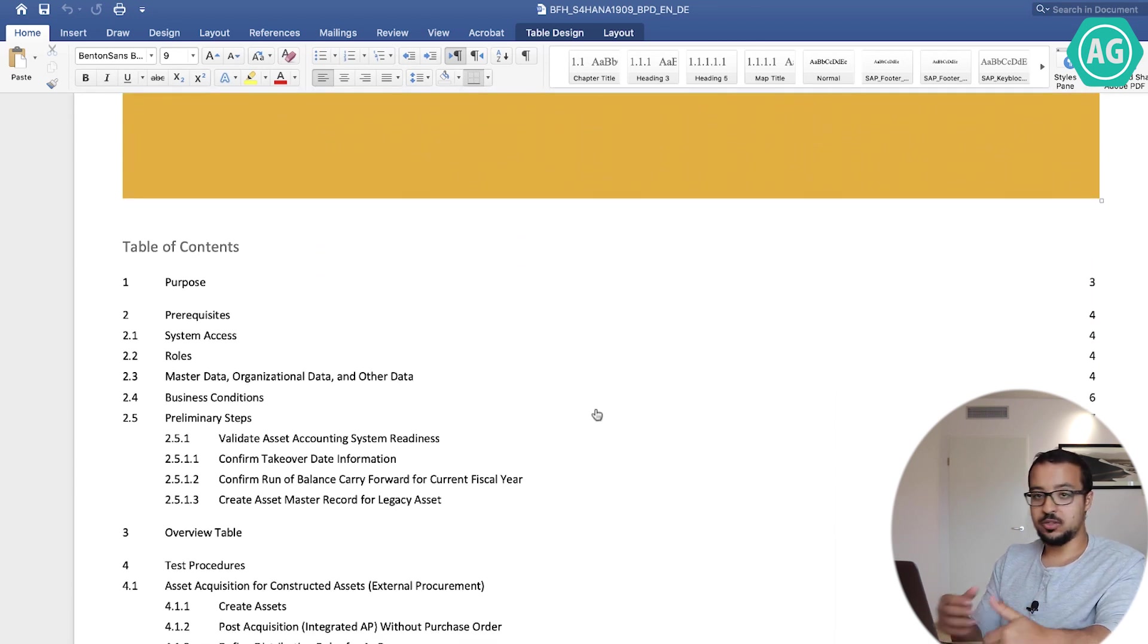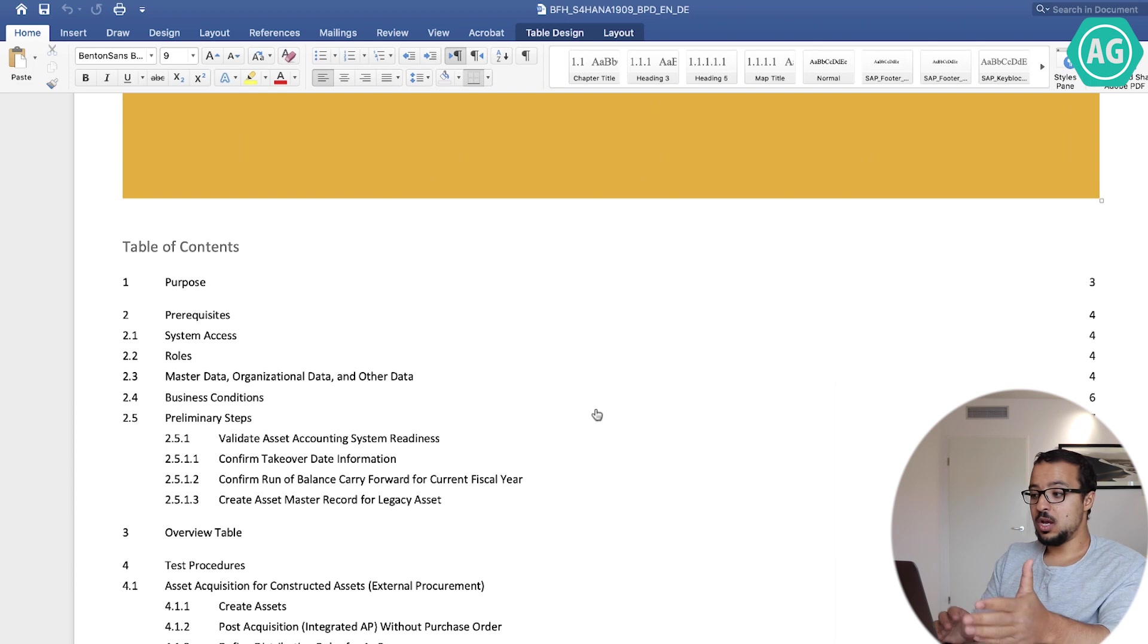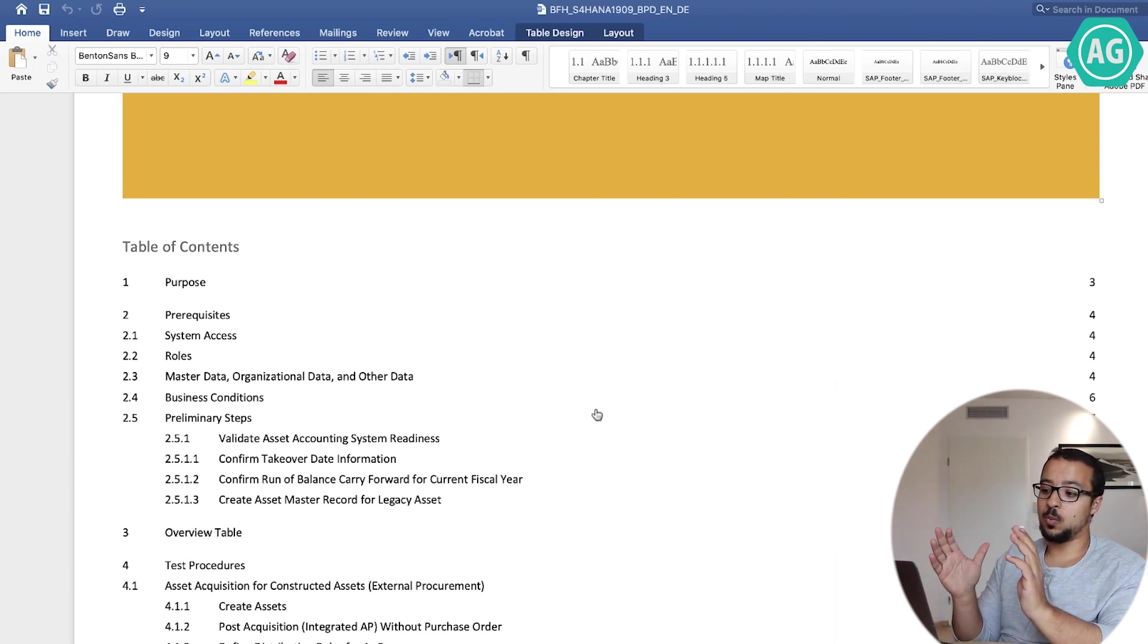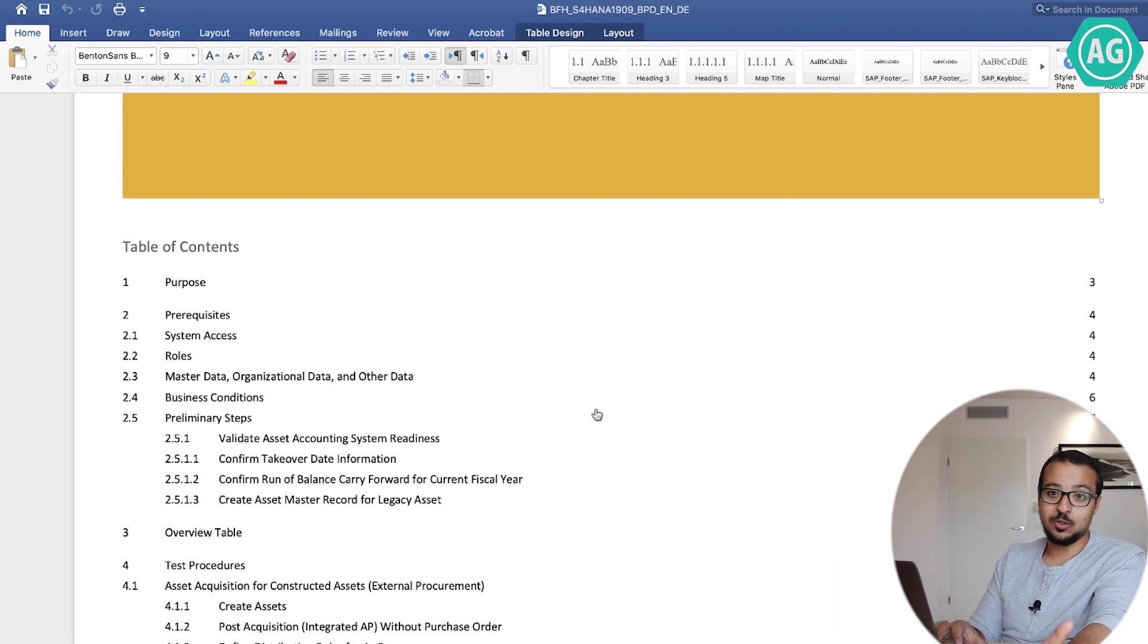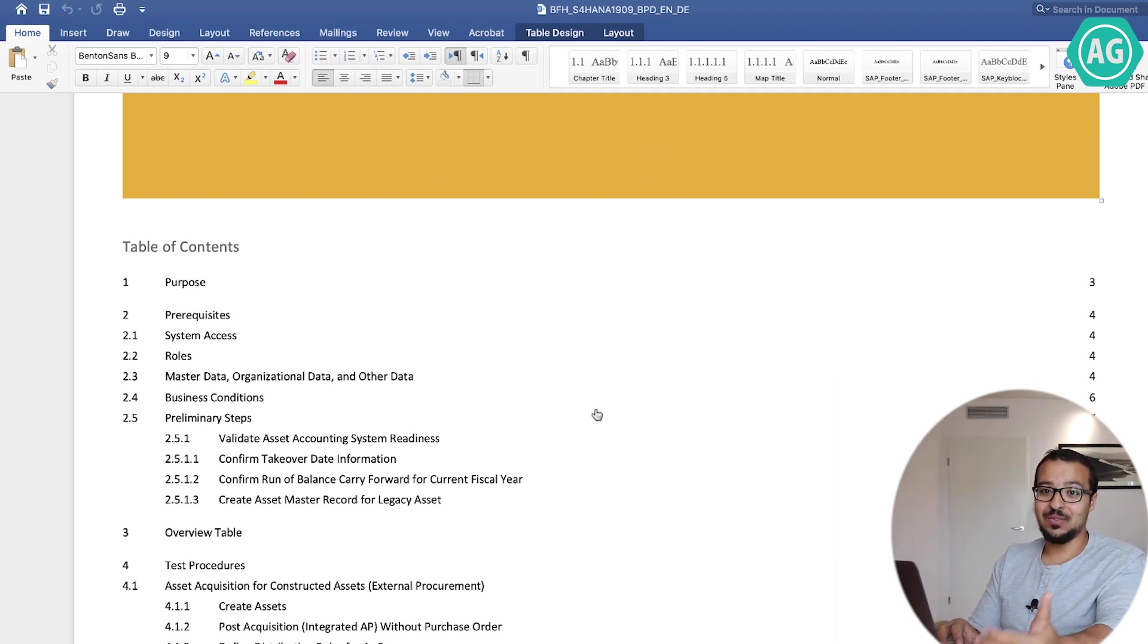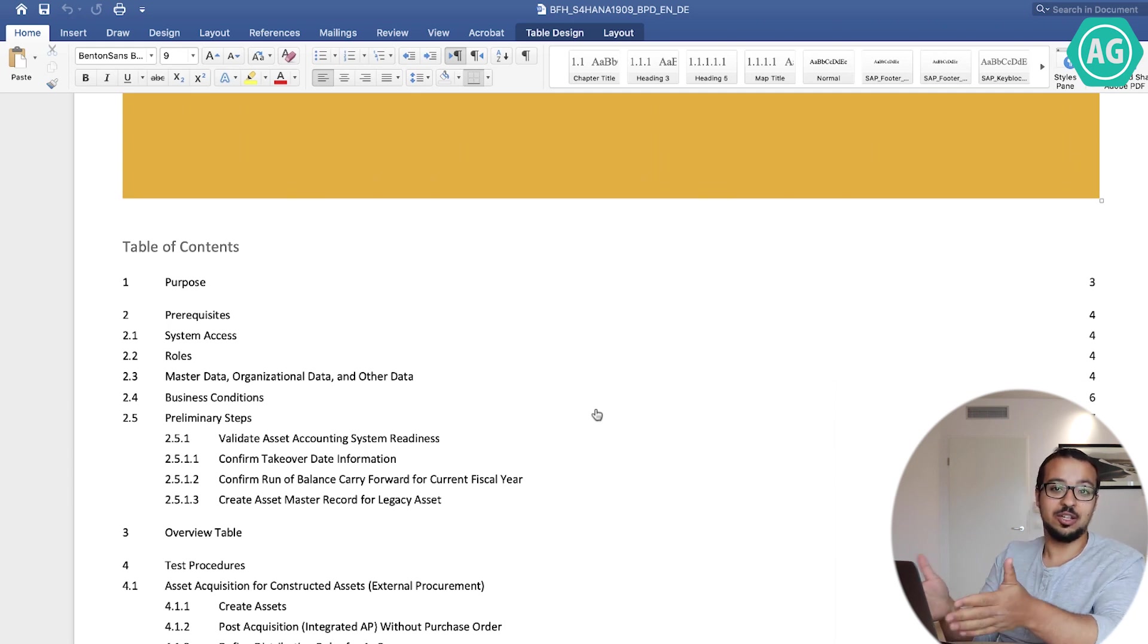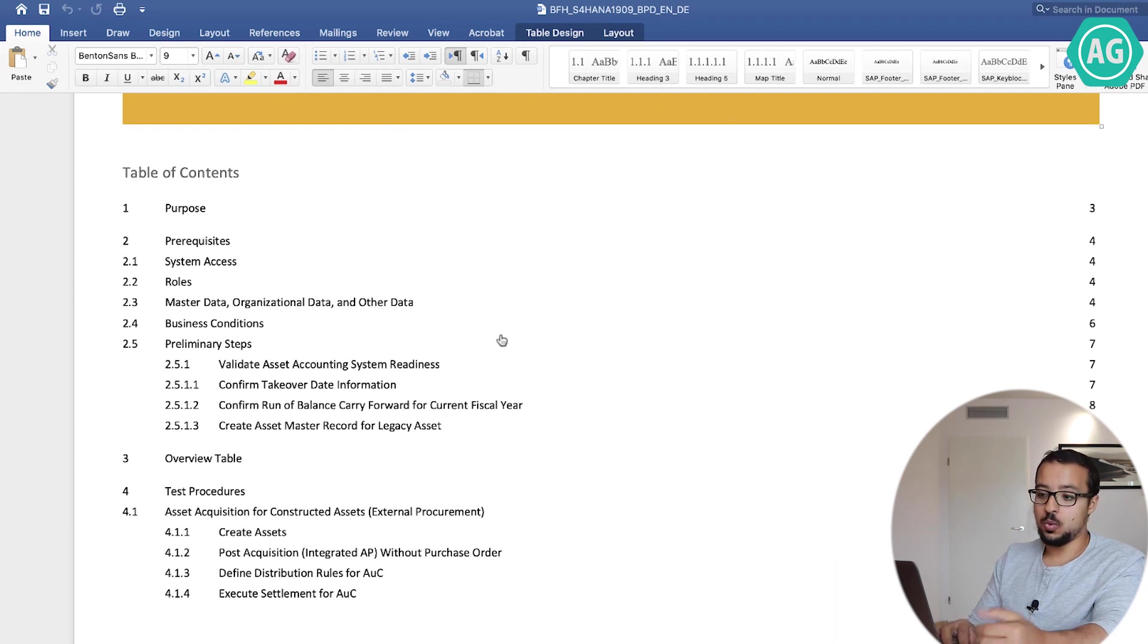So this is the standard SAP test script template applied for the Asset Under Construction process. You can edit the template as you want, save it, share it with your project. This is extremely useful. Usually when we go into a project, this is one of the activities that the consultant has to do: to prepare the test scripts. And this is very, very time-consuming if you don't have the template and if you don't have a ready document like this. Editing this document is very easy.